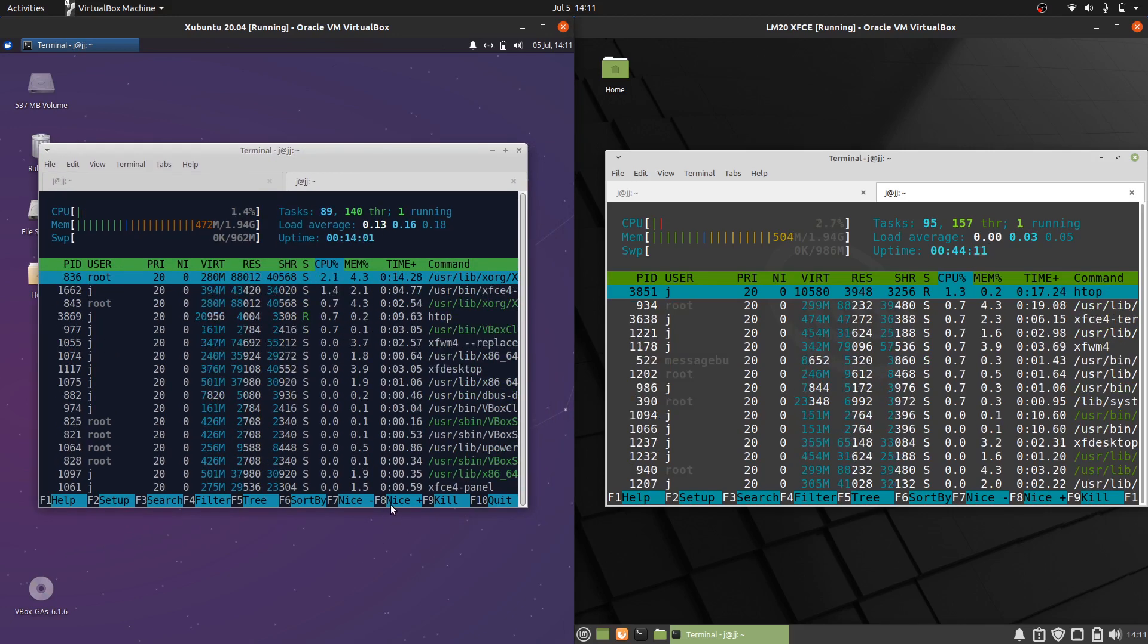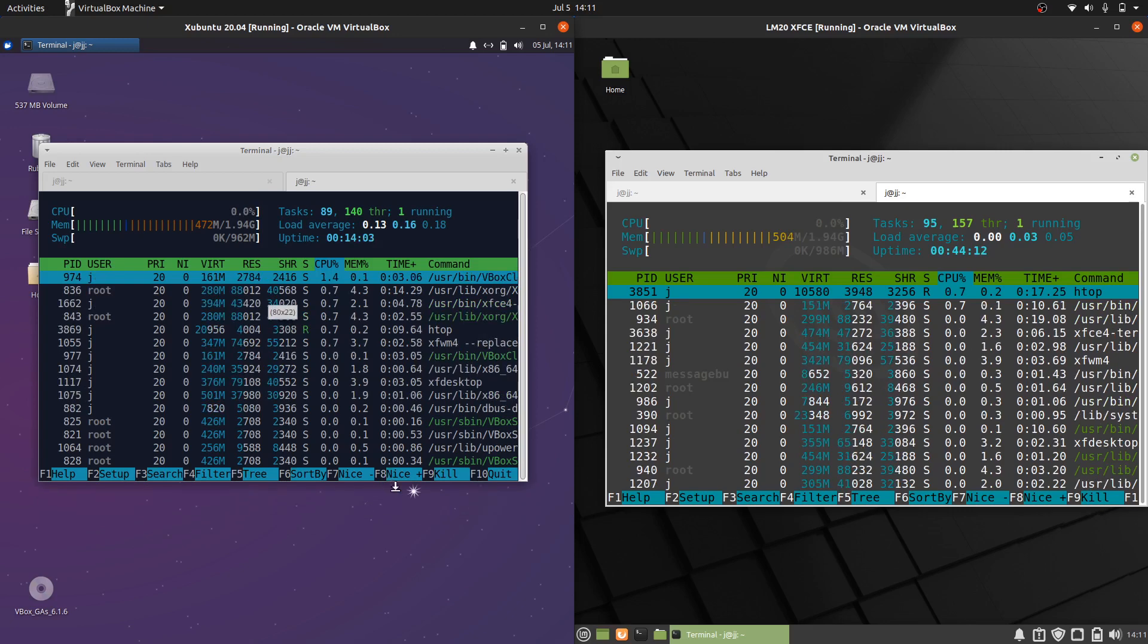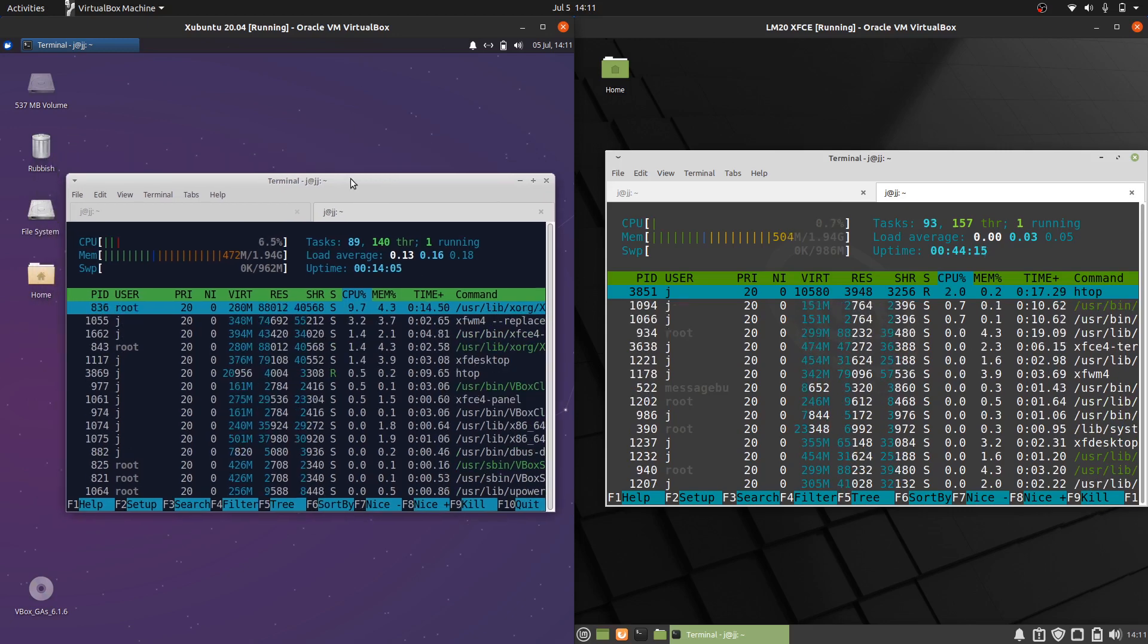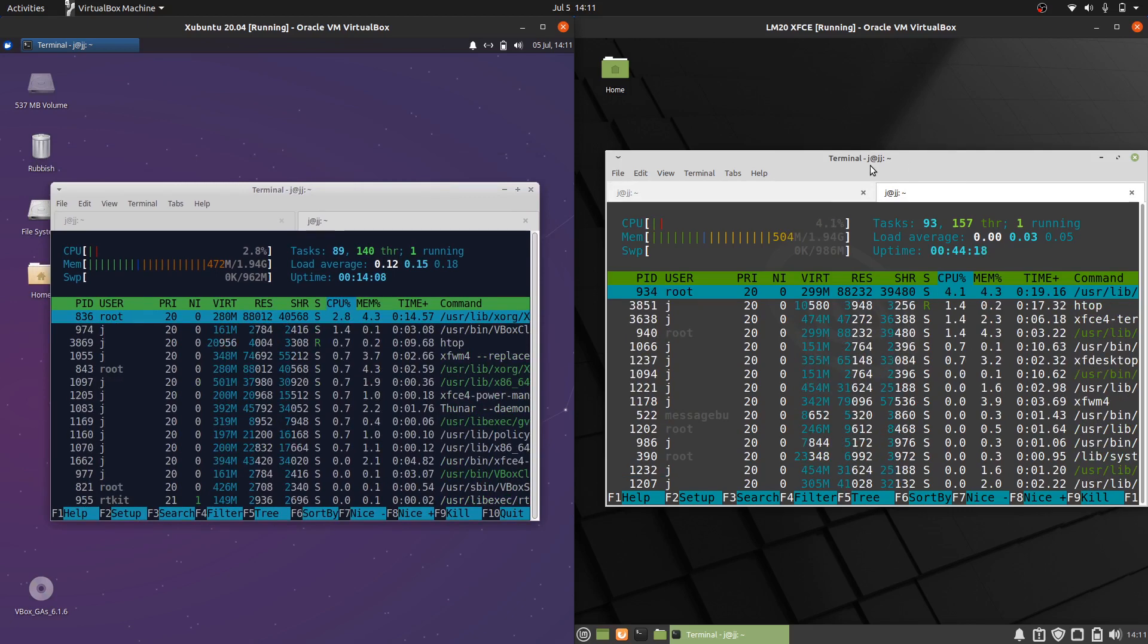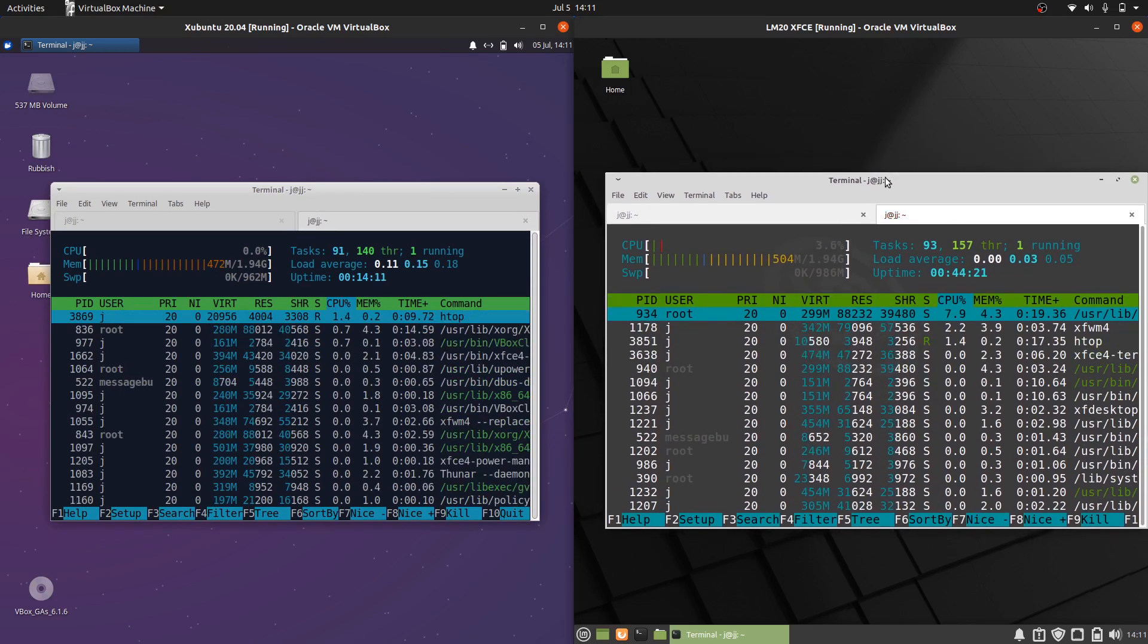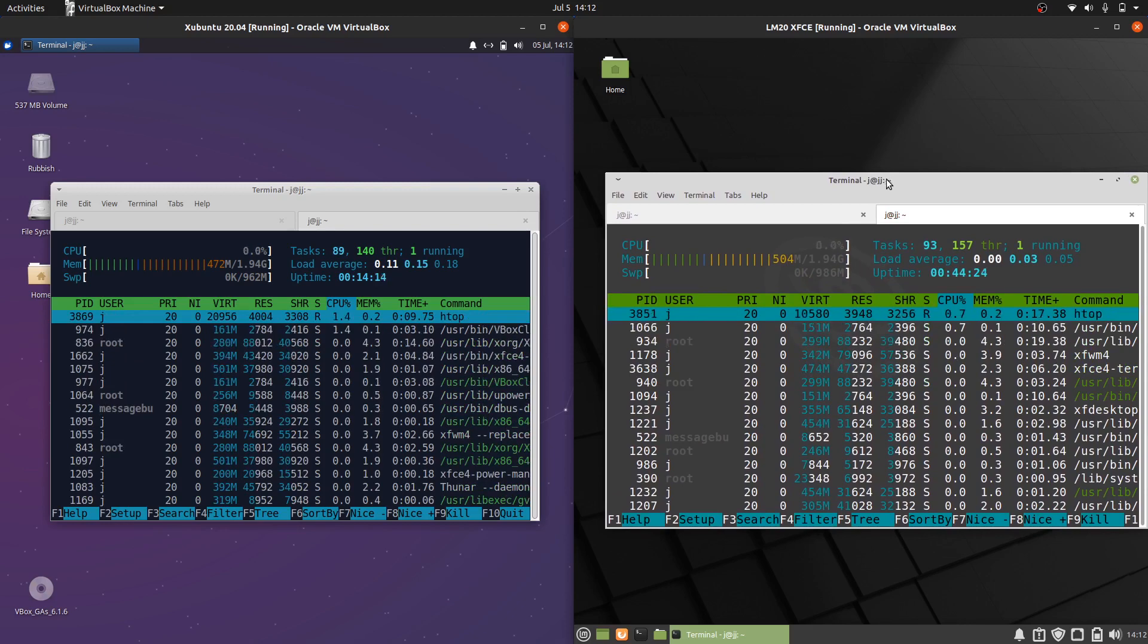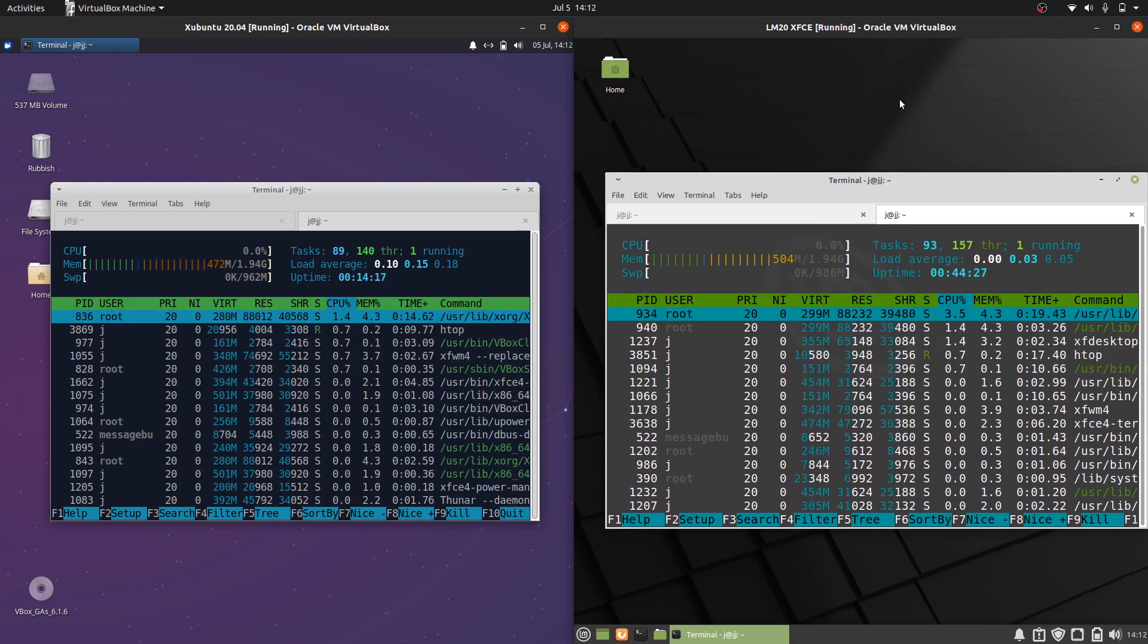So that's pretty much it guys, just a super simple quick video comparison between Xubuntu 20.04 on the left and Linux Mint 20 XFCE edition on the right. Thanks for watching, please leave a comment, subscribe, hit that like button, and I hope to see you guys in the next one.